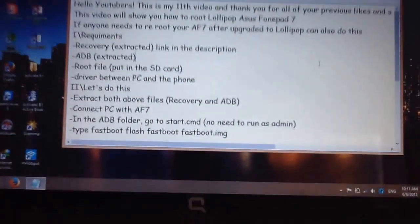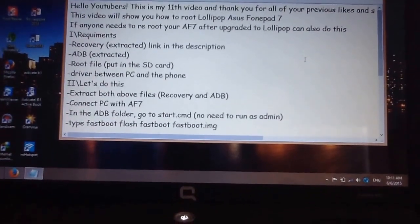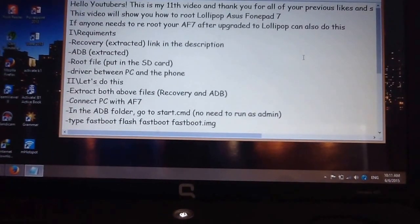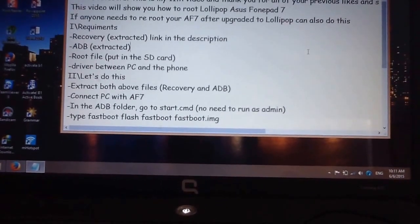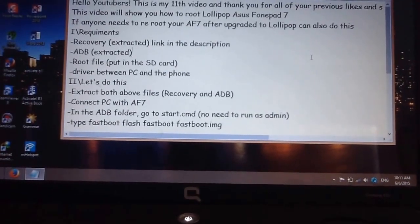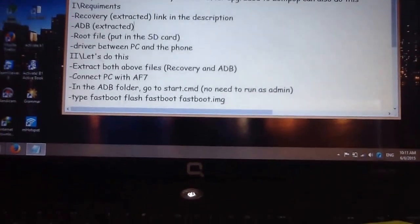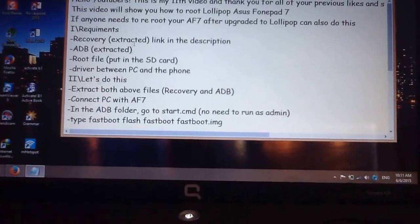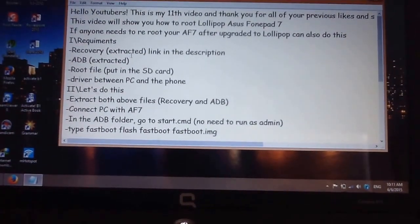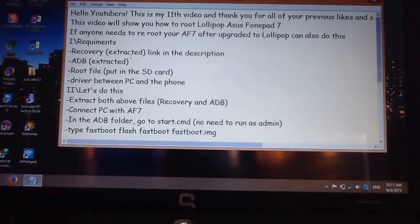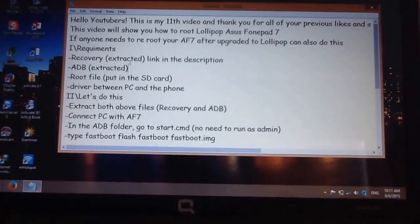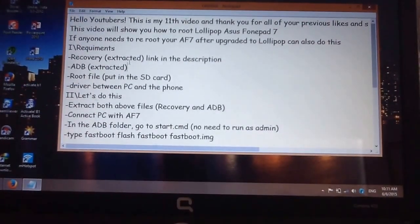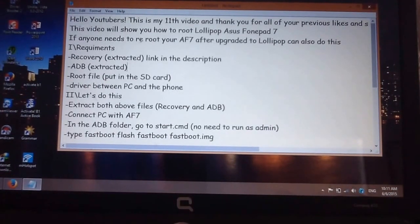Hello guys, welcome to my 11th video. I'm going to show you how to root the Lollipop version of the Asus Zenfone 7, or any version that can be used. First, I need to say thank you for all your likes and subscribes for the last 10 videos — I now have more than 25 subscribers. Let's get into it.